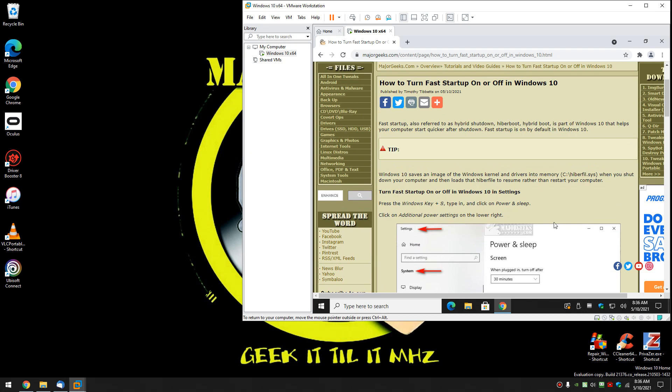As always you can click subscribe in the bottom right corner if you like. And click like if we helped you out. We appreciate you watching as always. See ya.